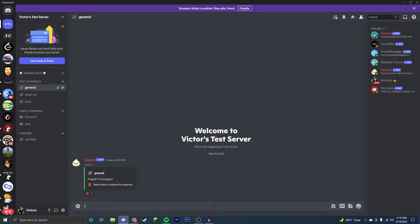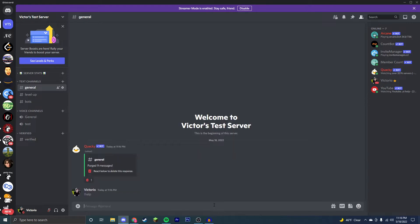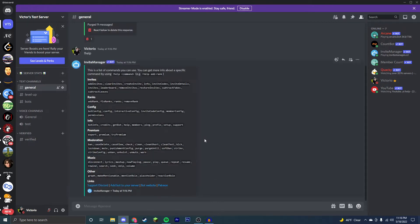So the most useful command for this bot is going to be the exclamation point help. It's just going to have a list of every single command.